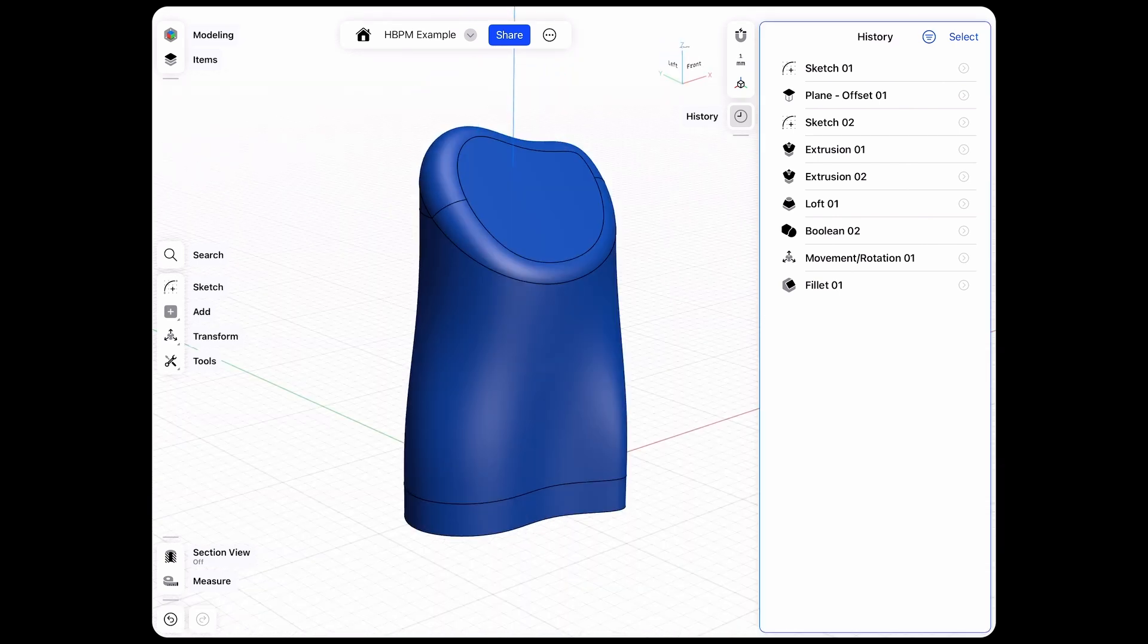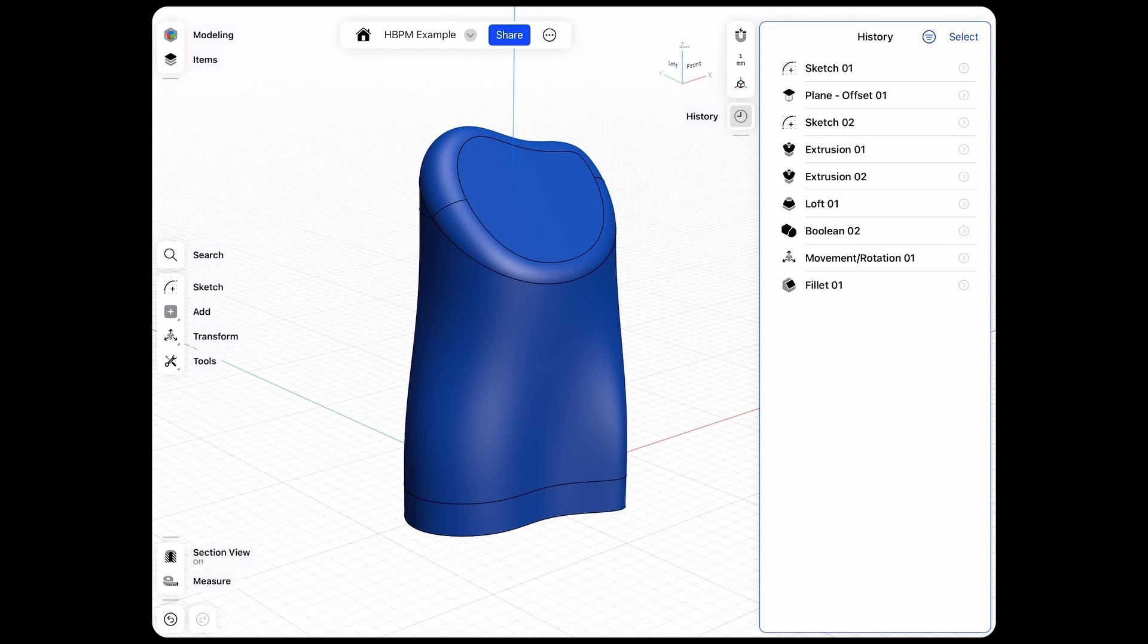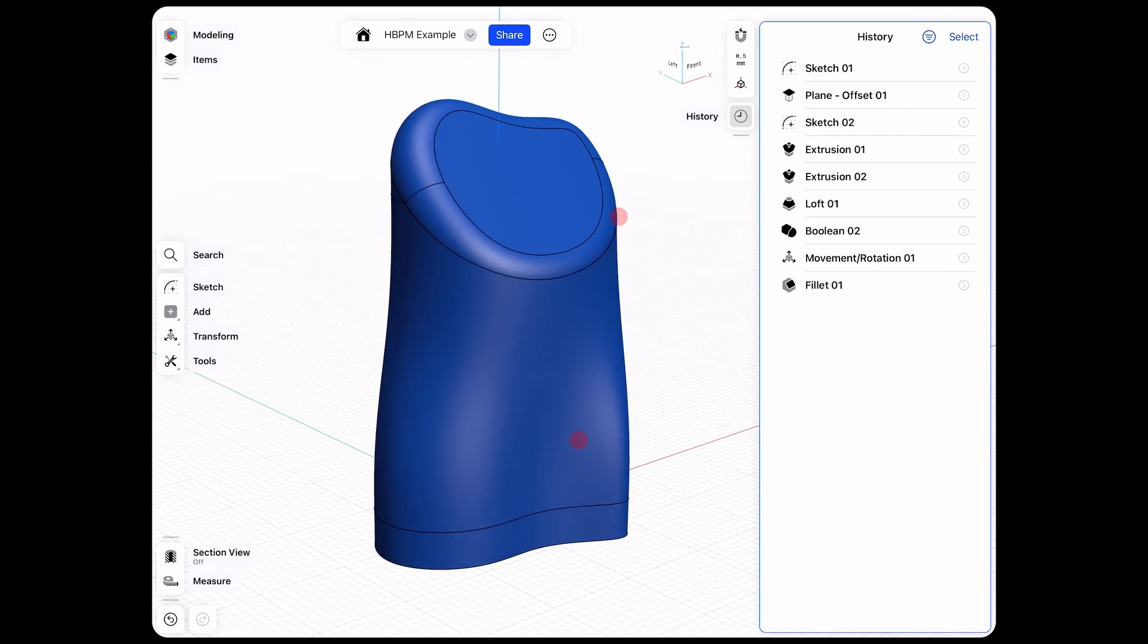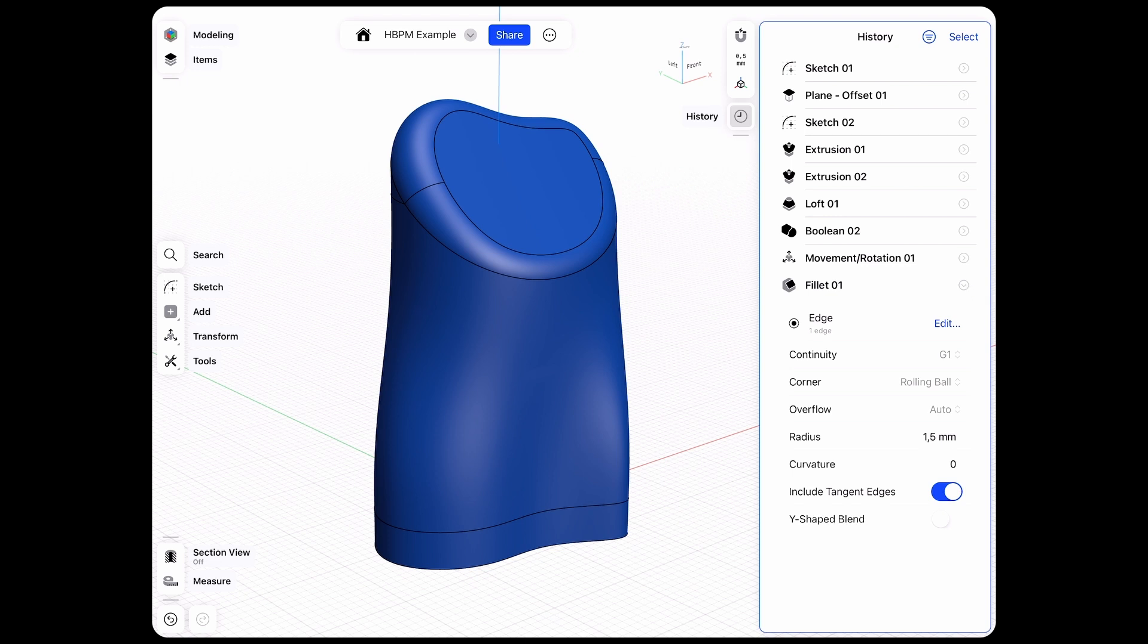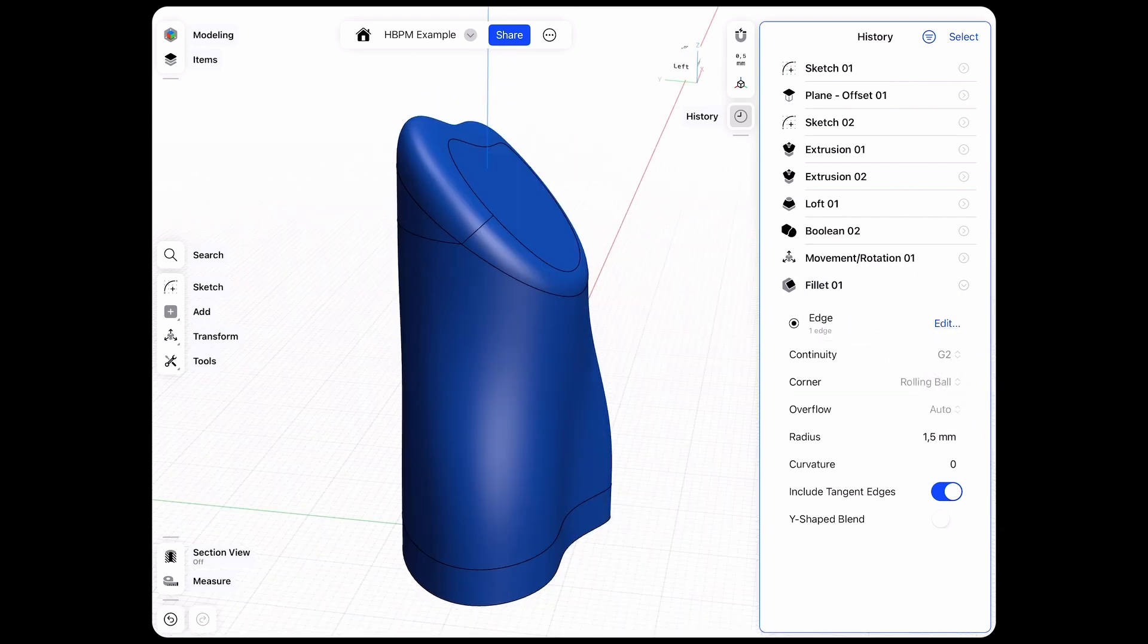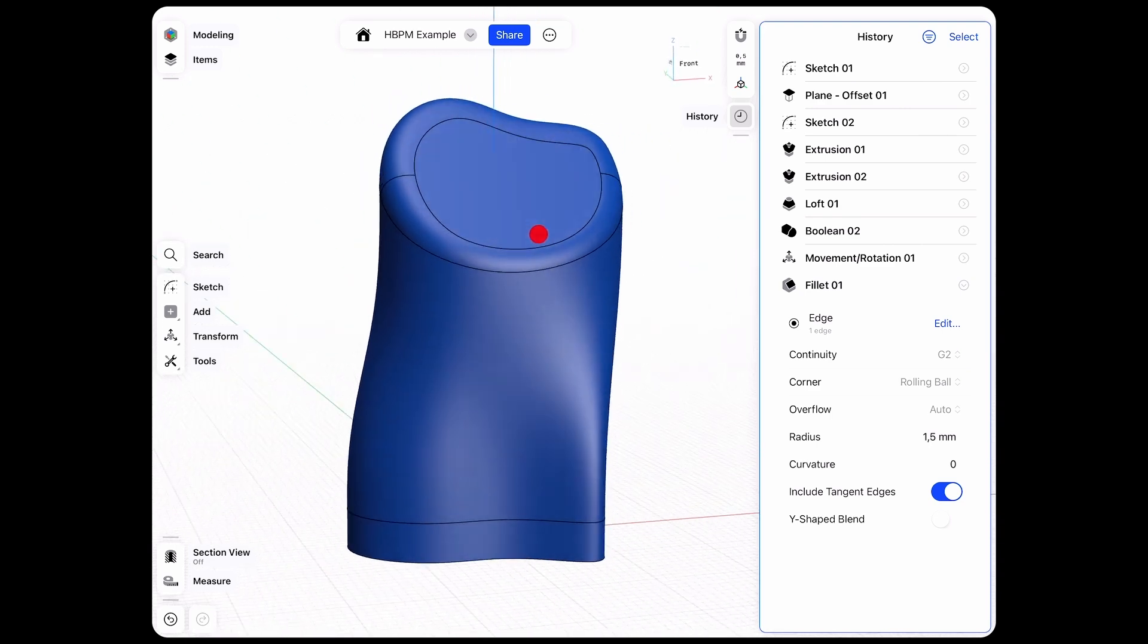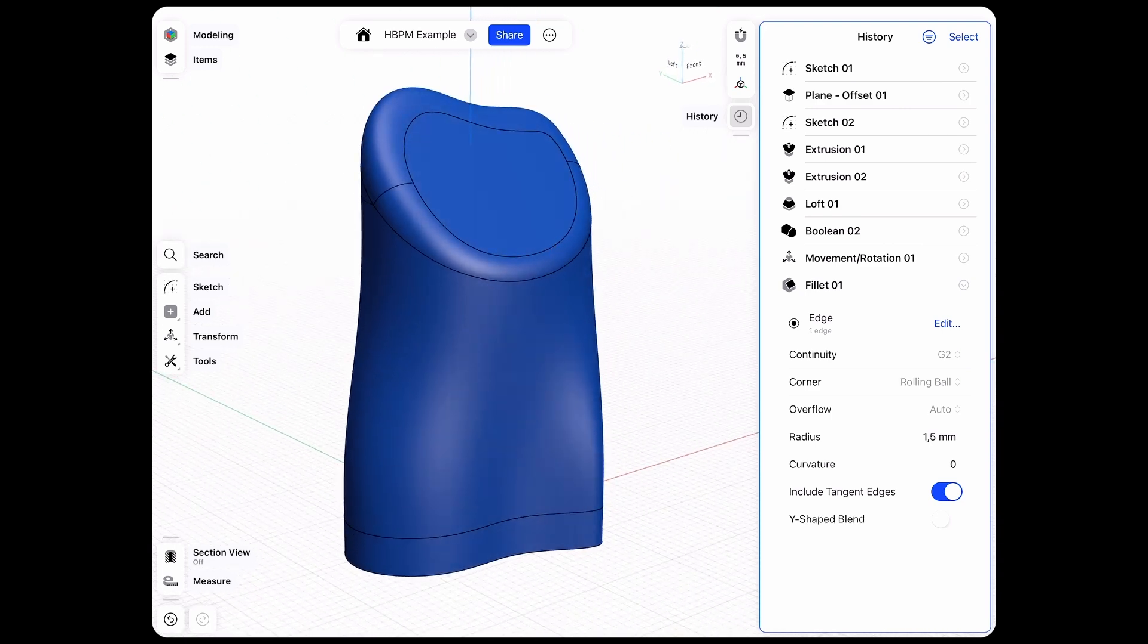The history has some additional features that we might want to look at. For example, we have this new fillet, we can tap into the fillet here and change the continuity to G2 which makes the transition from the two surfaces much cleaner and softer.